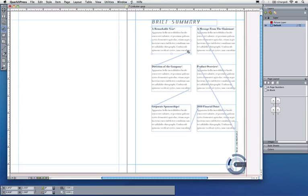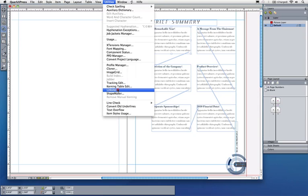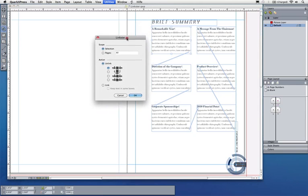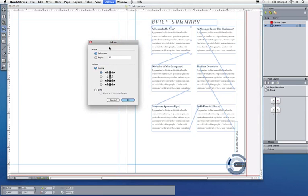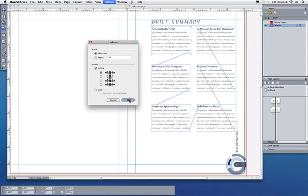I want all of the text to stay in the same box where I see it currently. With QuarkXPress 9, I can use linkster to exactly do that. With linkster, I can unlink all of my pages or just the chain I have selected right now. I can choose how I want to unlink them, and in this case I want all of the text to stay in the box that it's currently in.